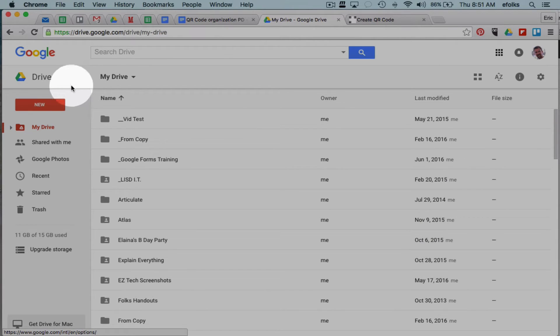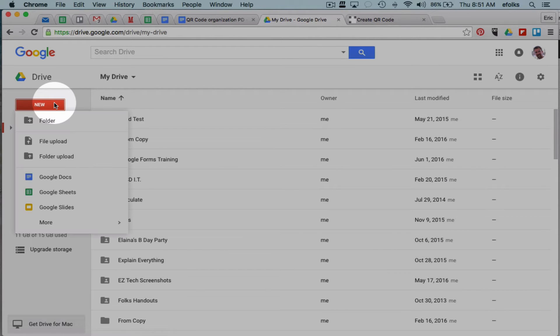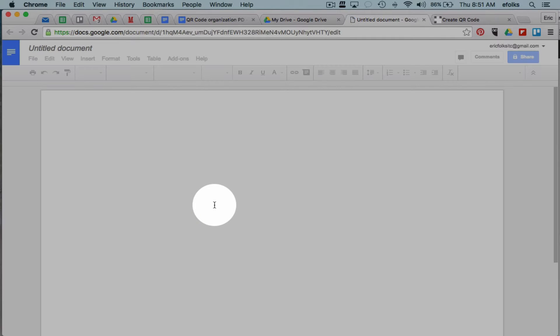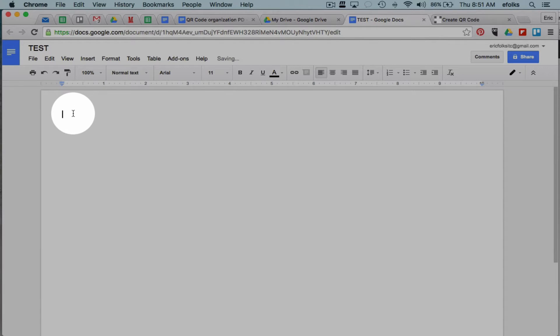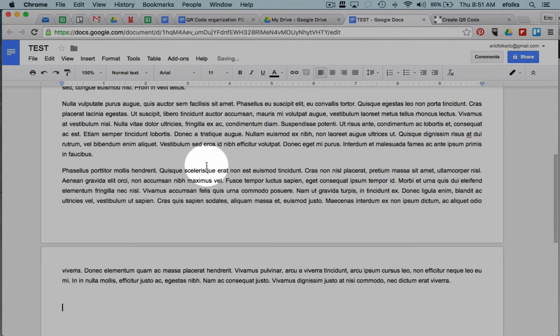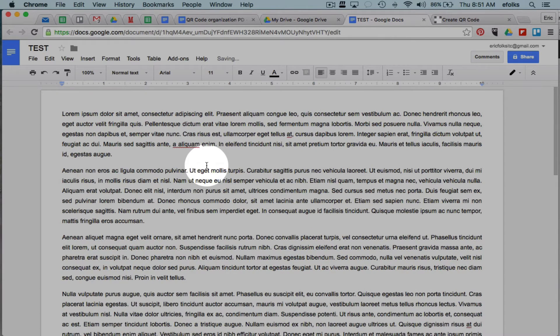Then I'm going to create a new Google Doc, so I would go new, Google Doc. Give it a title, put in whatever text or instructions I want to have in,